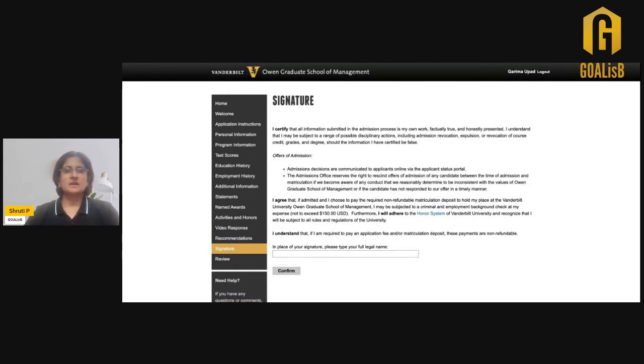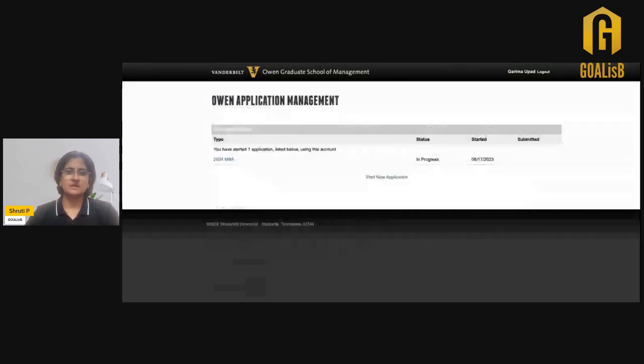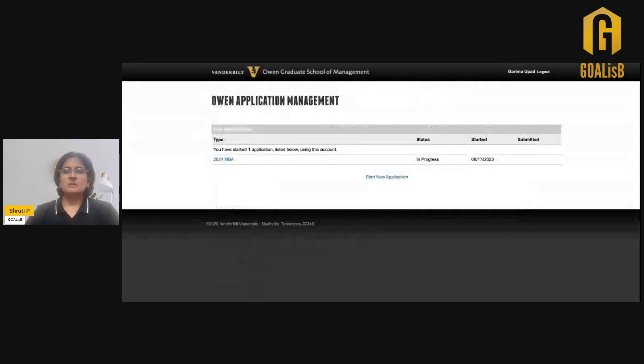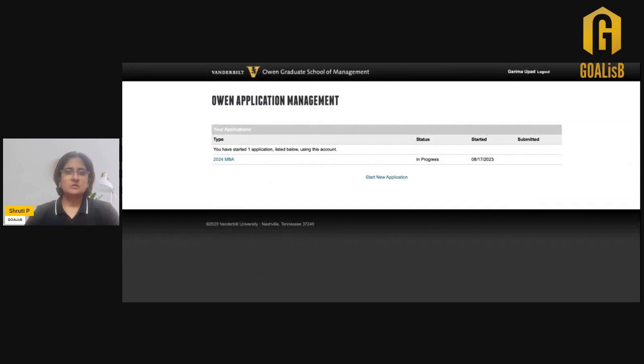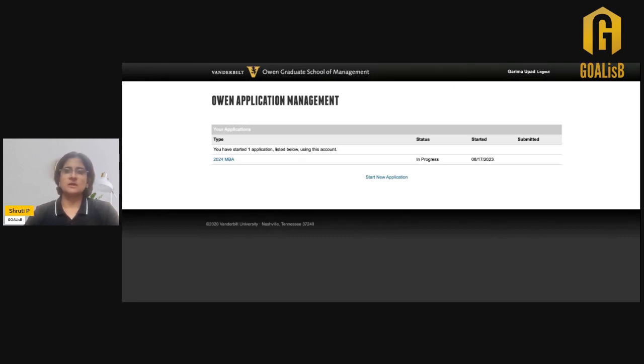Make sure that as an applicant to the Vanderbilt MBA program, you do reach out to the school, participate in the outreach activities. You should also participate in the webinars and reach out to the school so that you understand more about the school. Reach out to the alumni through the LinkedIn portal. Talk to the current students, know more about the program. It will only strengthen your application. Your essays will be much stronger and much more connected when you are applying after this research. All the best.